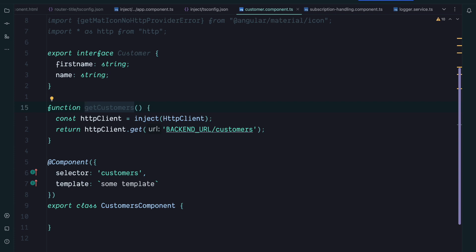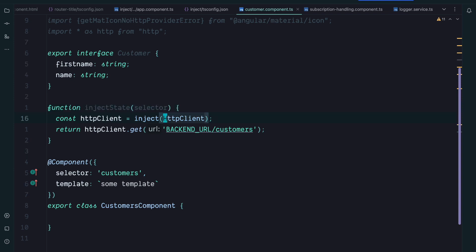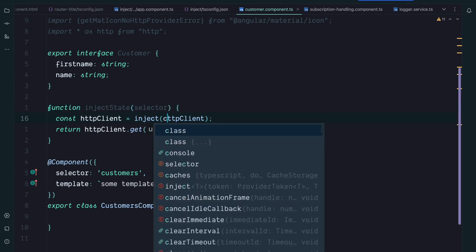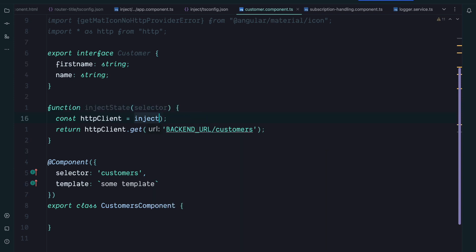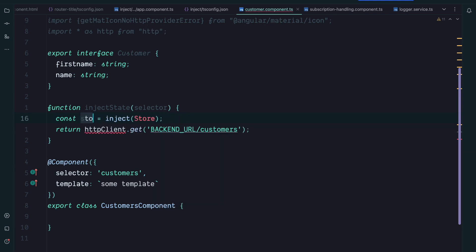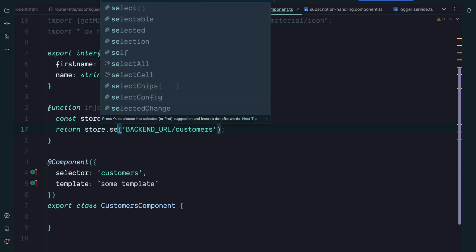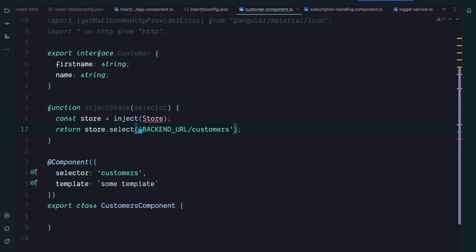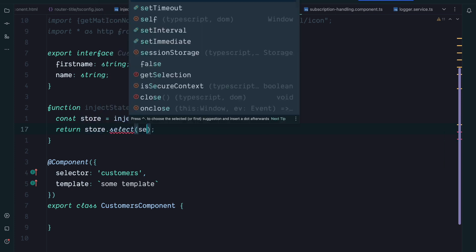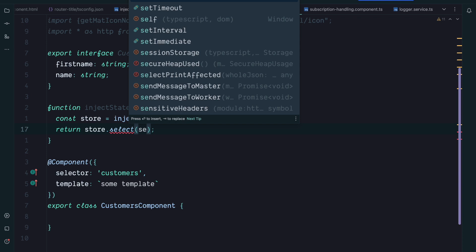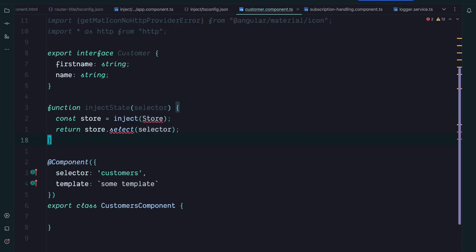So you can create a function that returns you some data. So you could have an inject state function that takes some selector and internally it injects the store instead of HTTP client. So we would have inject store and we would of course also rename this variable to store, and then we would use store.select and we would select based on our selector. That way you can reduce a lot of boilerplate.